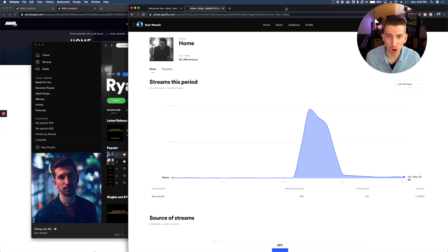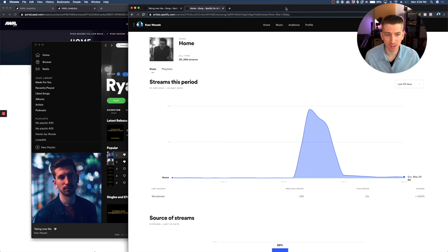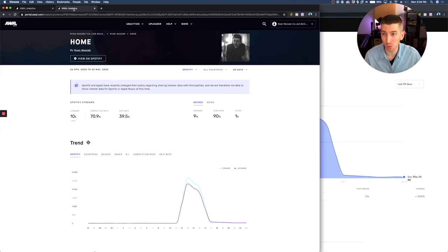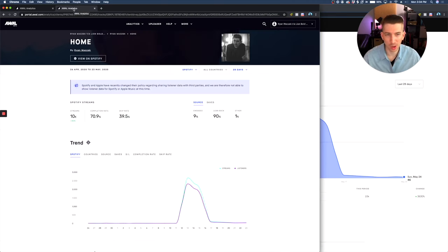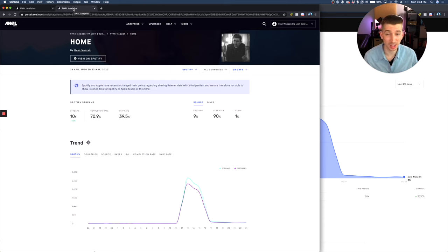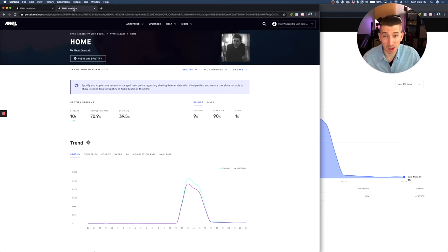And then the second tool I'll be using is my AWOL analytics dashboard. AWOL is my distributor and I love them because their analytics are actually more detailed than what Spotify gives you. So I just wanted to let you know about that before we begin.